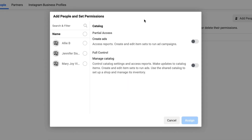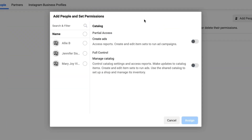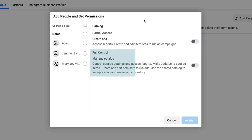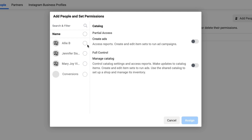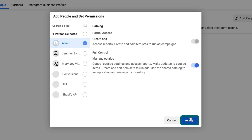The next screen will allow you to set permissions. Just because something was created inside of a business manager account does not mean that everyone has access to it. You should select everyone on the left-hand side that should be able to access or use this catalog in any way and give them full admin access by turning on the manage catalog toggle. If you see anything that says Conversions API, Shopify API, go ahead and select those as well.